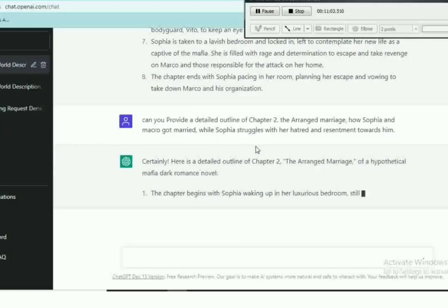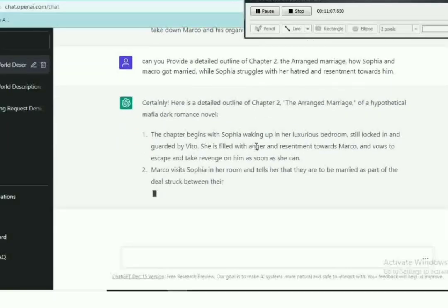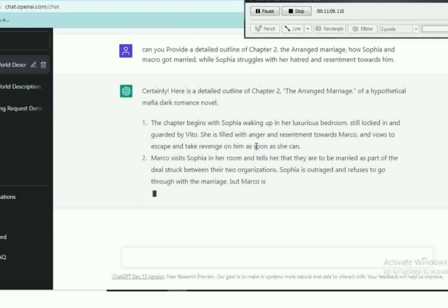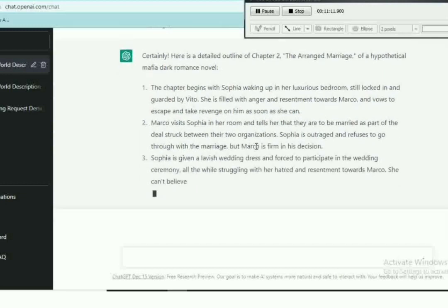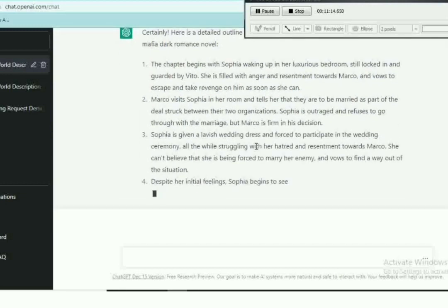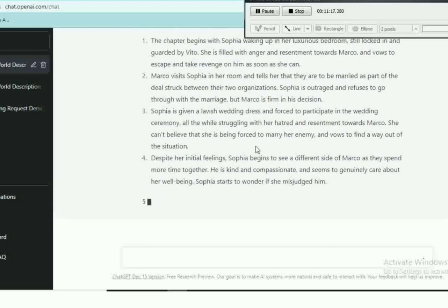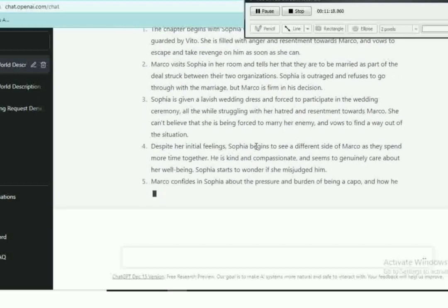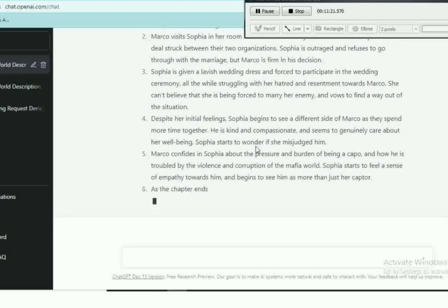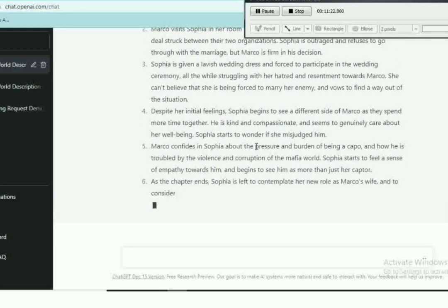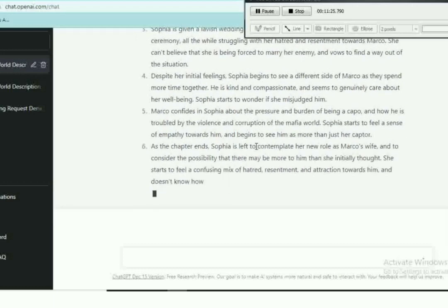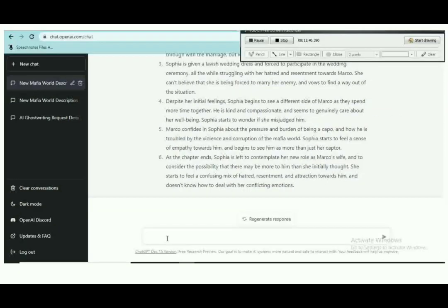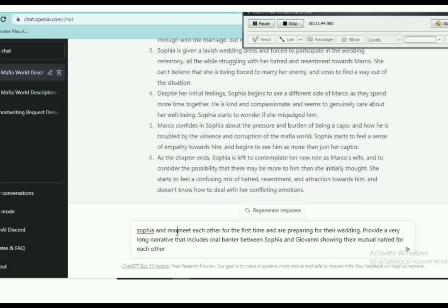Okay, with that while Sophia struggles with hatred and resentment towards him, and I'm giving us the detailed outline of chapter two of our hypothetical mafia darkness.